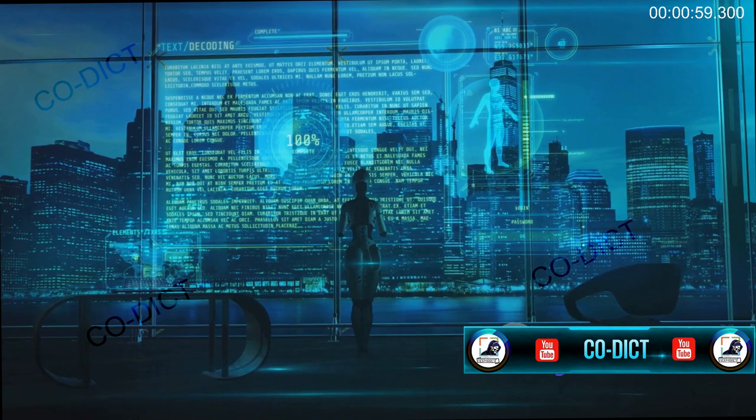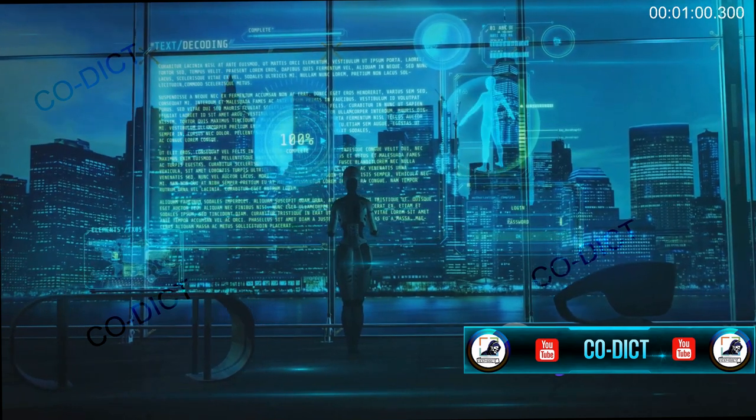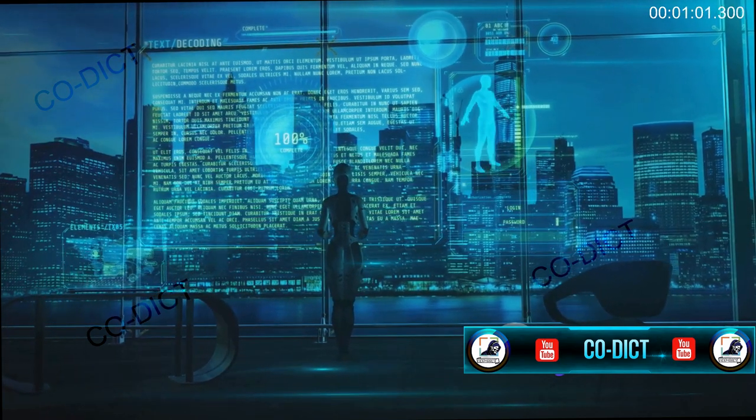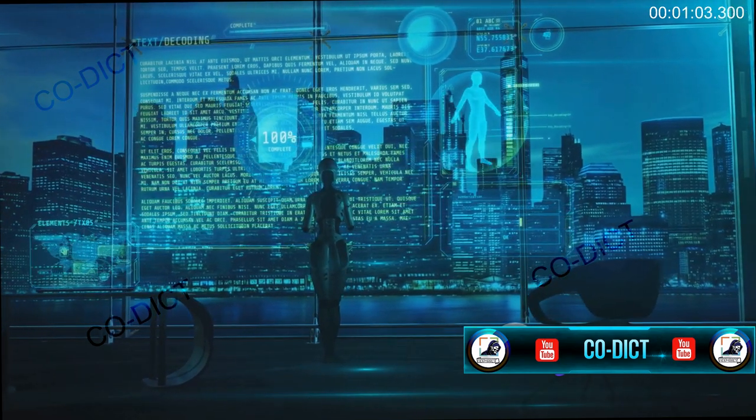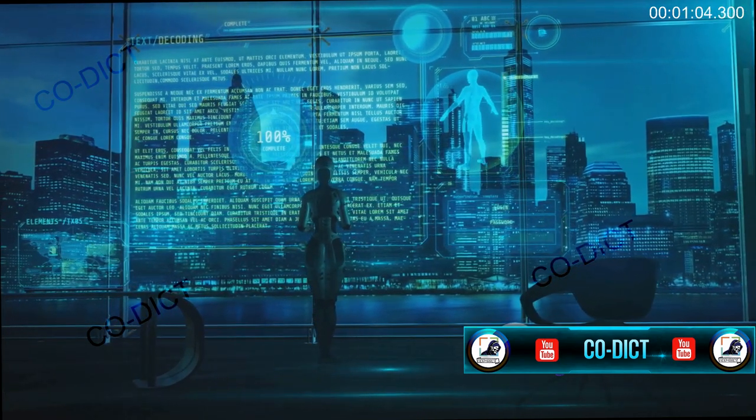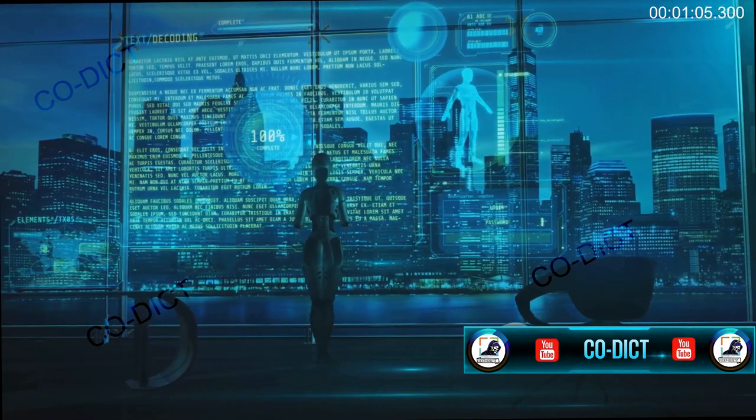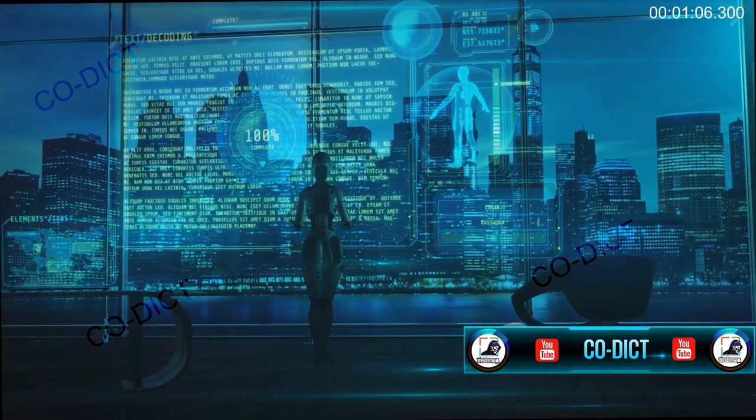In healthcare, AI can assist in the early detection of diseases, automate administrative tasks, and contribute to the development of personalized treatments.